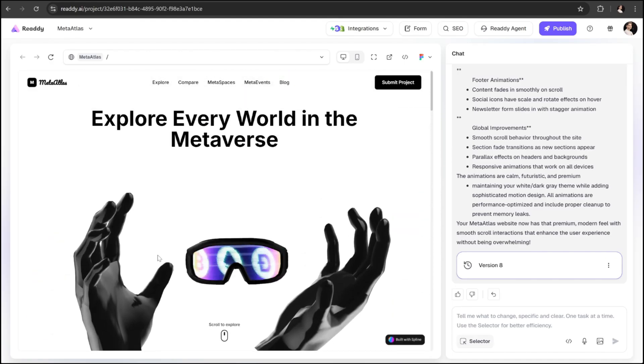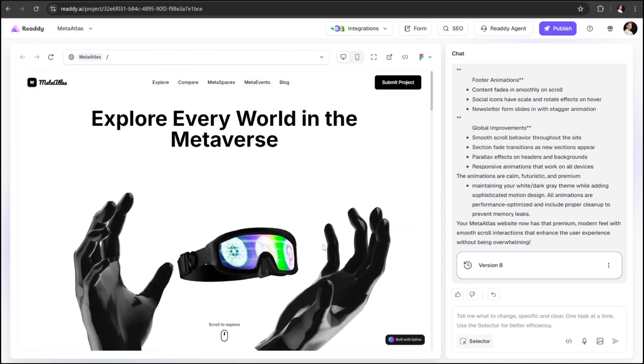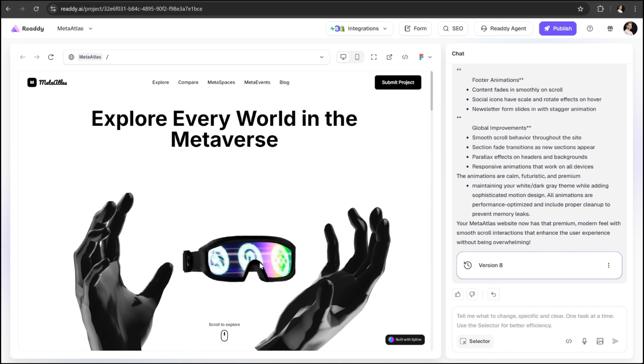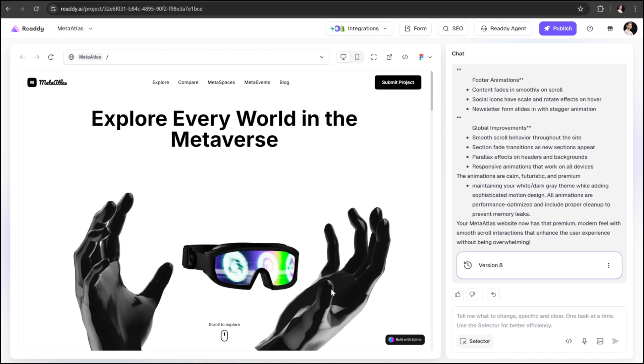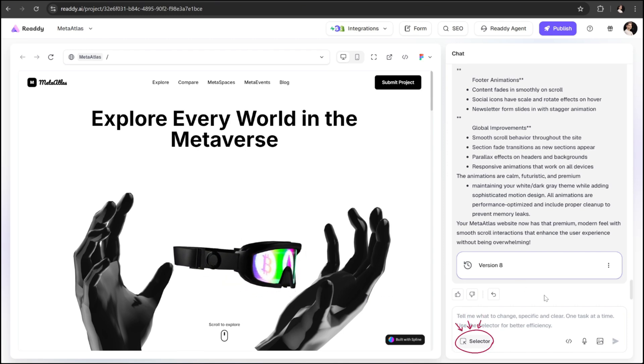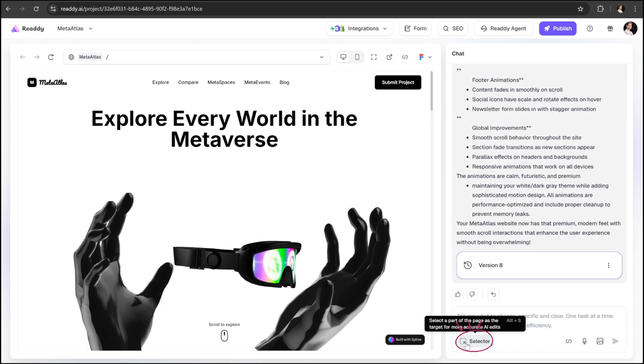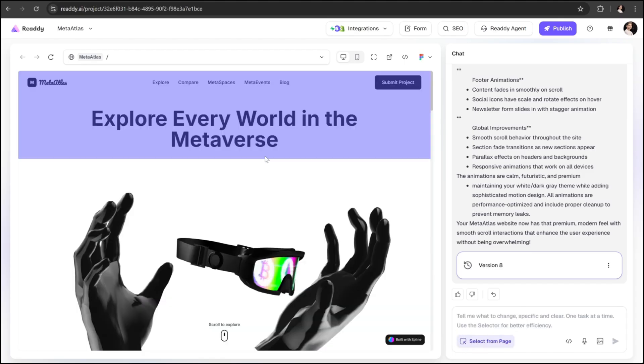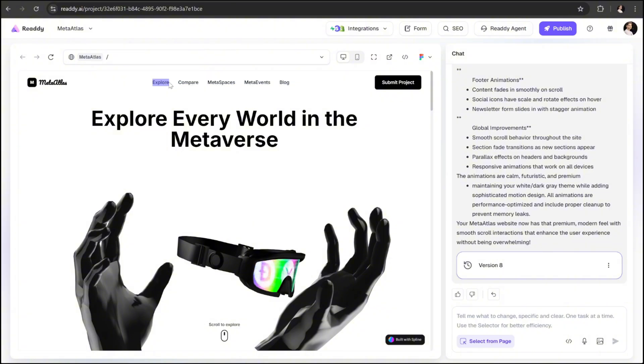Next, let's explore the editing options that Ready AI provides. One of the most powerful tools here is the selector option. When you enable it, you can target any specific section or element on your page and instantly apply changes to it. For example, let's say I want to make the hero section title slightly larger and bolder.